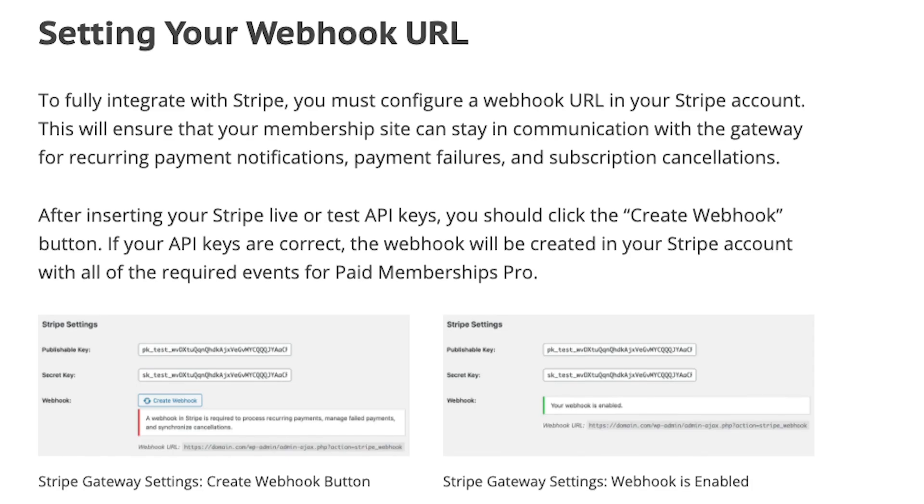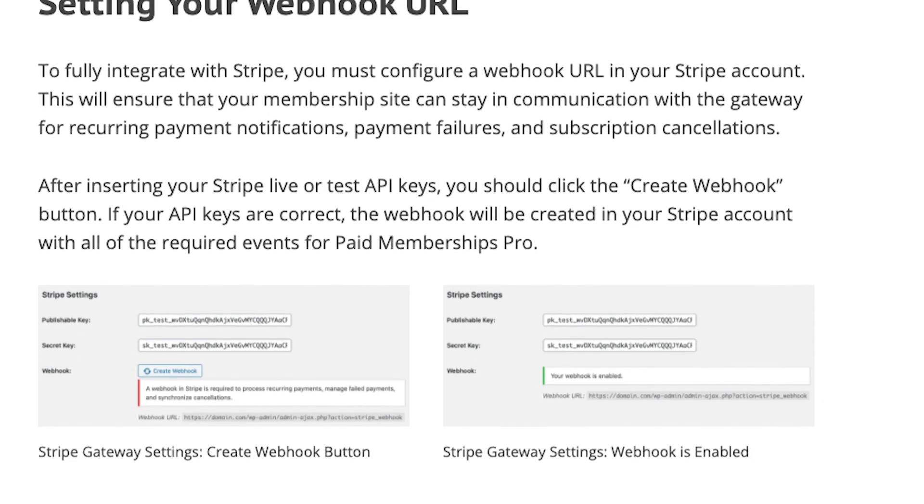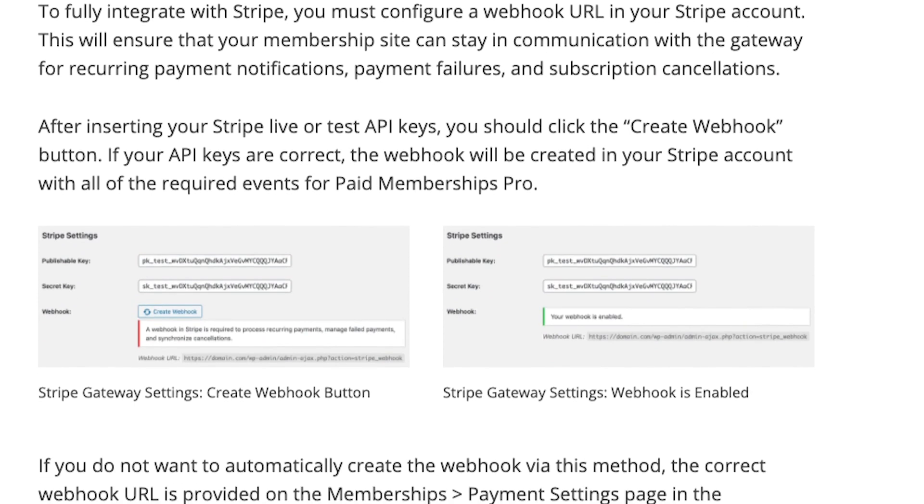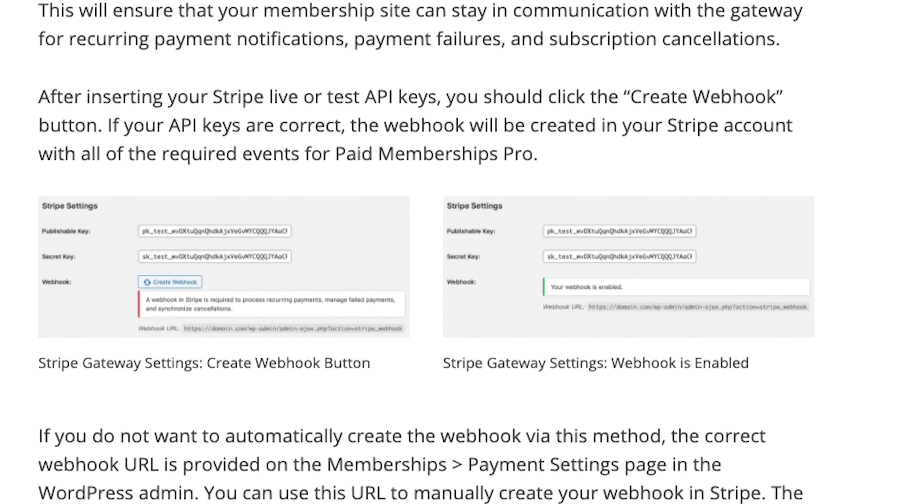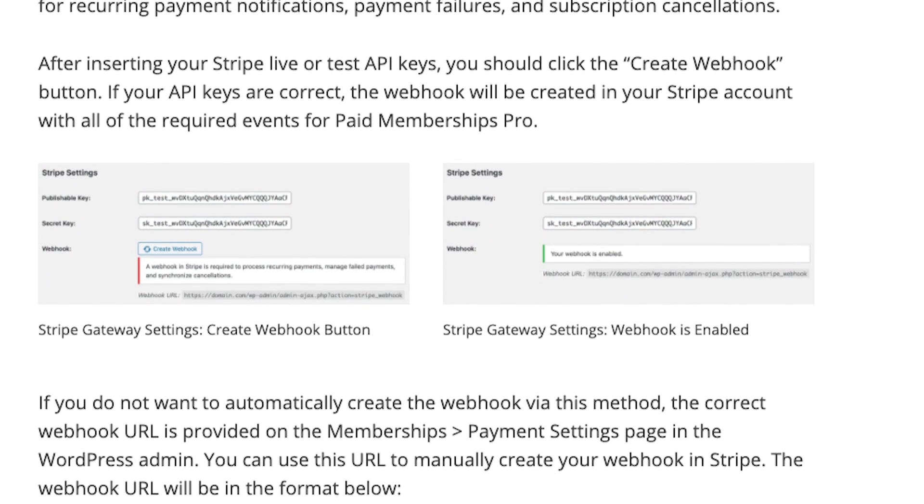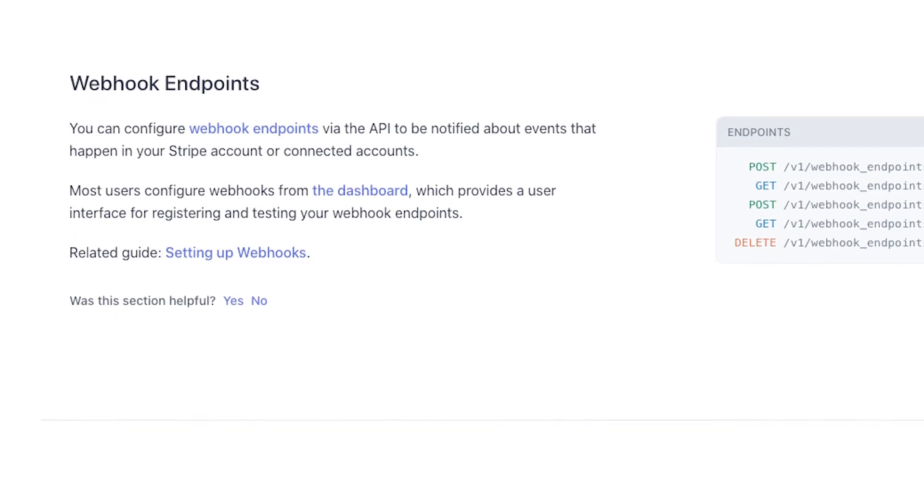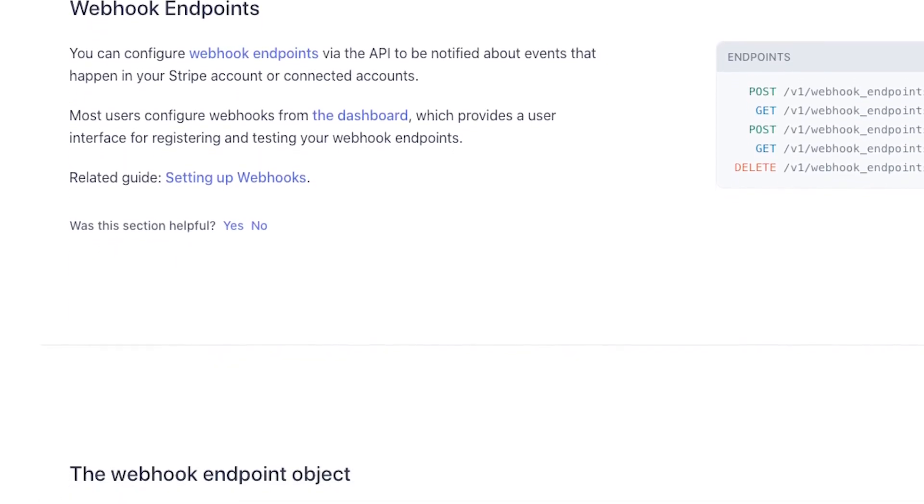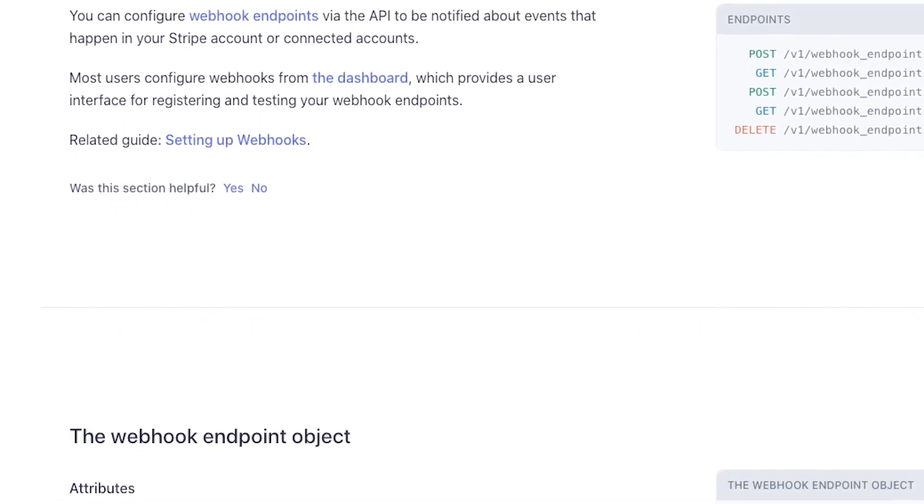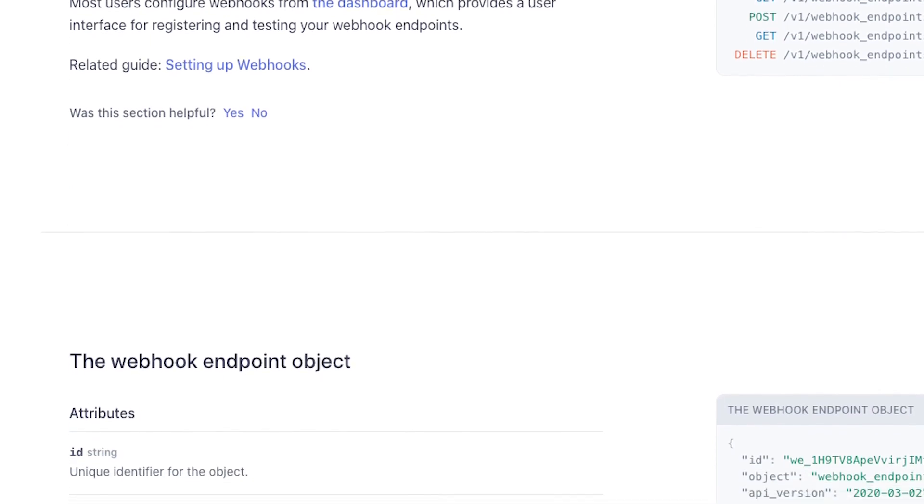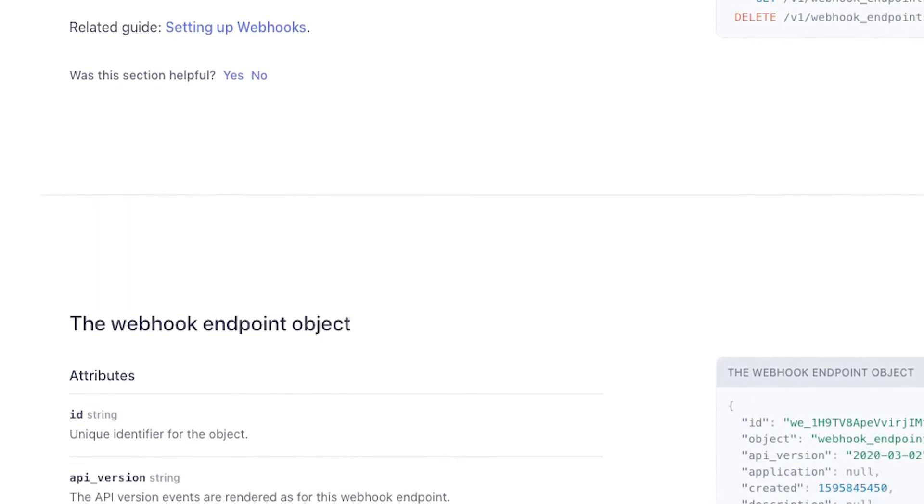A Stripe webhook is required to process recurring payments, manage failed payments, and synchronize cancellations. A webhook is how Stripe and your membership site communicate with each other about recurring payments.